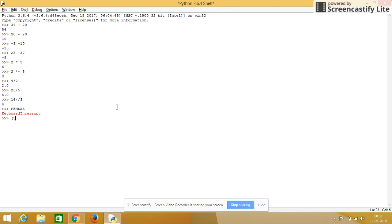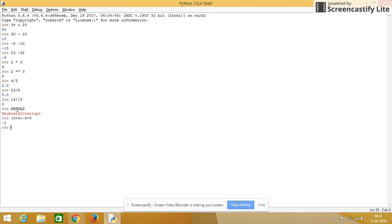So we will see with an example. First it will give priority for parenthesis, so first it will solve this part, 3 plus 4, that is 7.